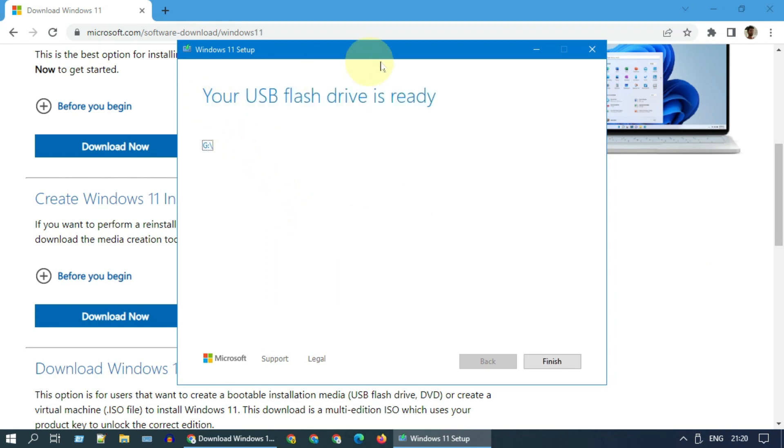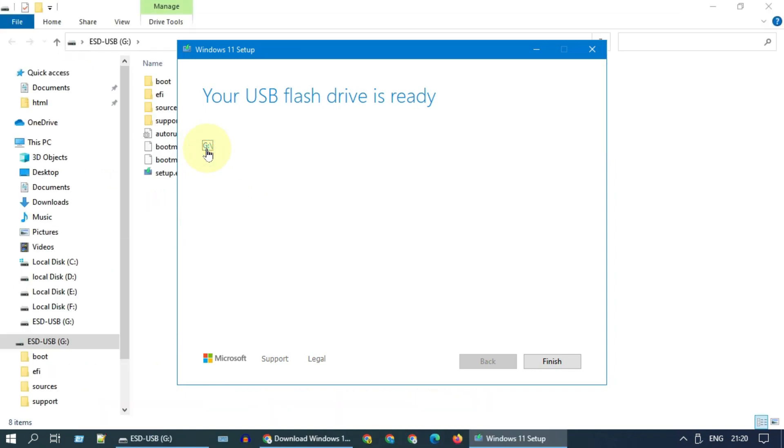Finally, you should land on the screen that says your USB flash drive is ready. Let's go ahead and validate the contents.